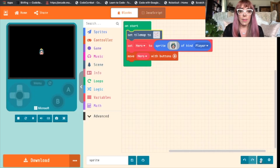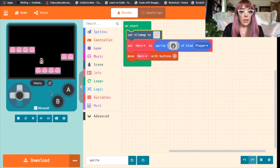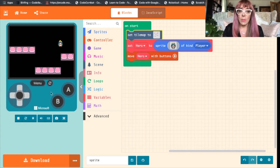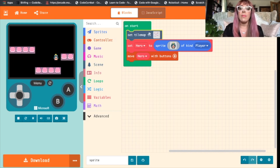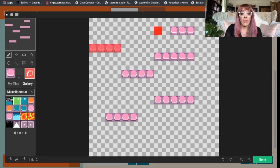Let's see what this looks like. There are our platforms, but if we click in our simulator our sprite moves right through them. What we need to do is turn those platforms into walls. We do this by clicking back into your tile map and selecting this option over here — this is going to turn those platforms into walls and our sprite is not going to be able to pass through them.